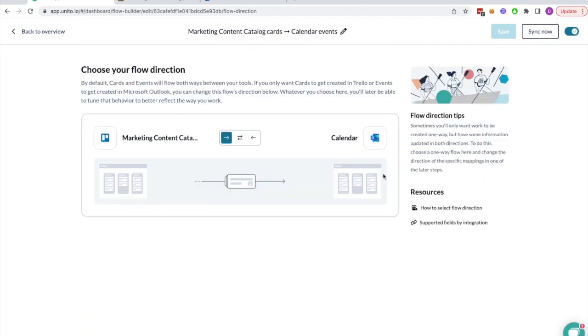The second step is to choose a direction of your flow. I've chosen one way here because I only want cards to go from Trello to Outlook, though you could very well have events in Outlook turn into cards as well, if you prefer that workflow.